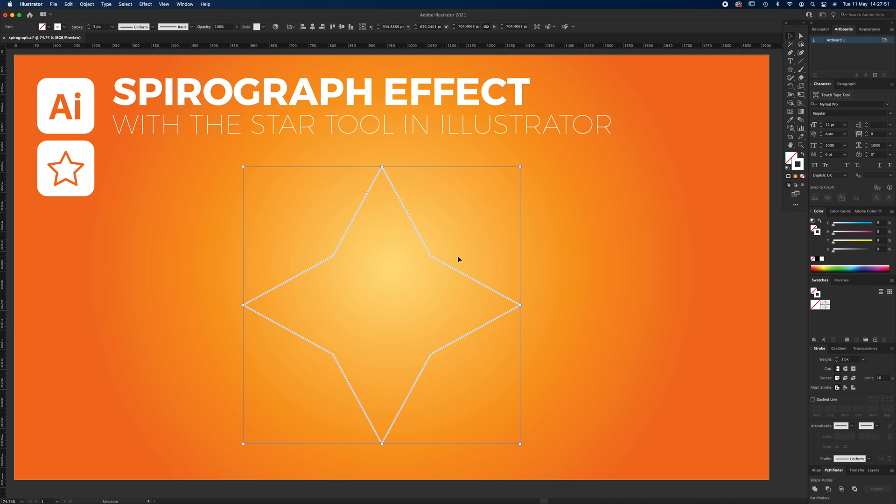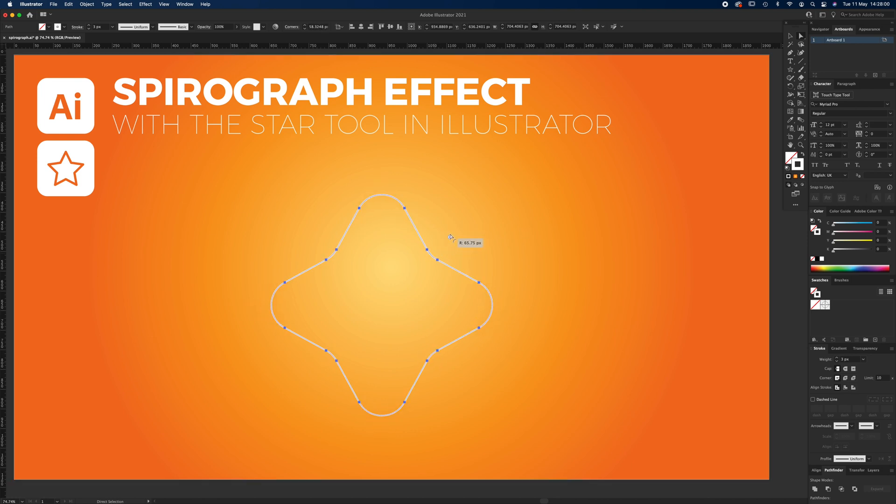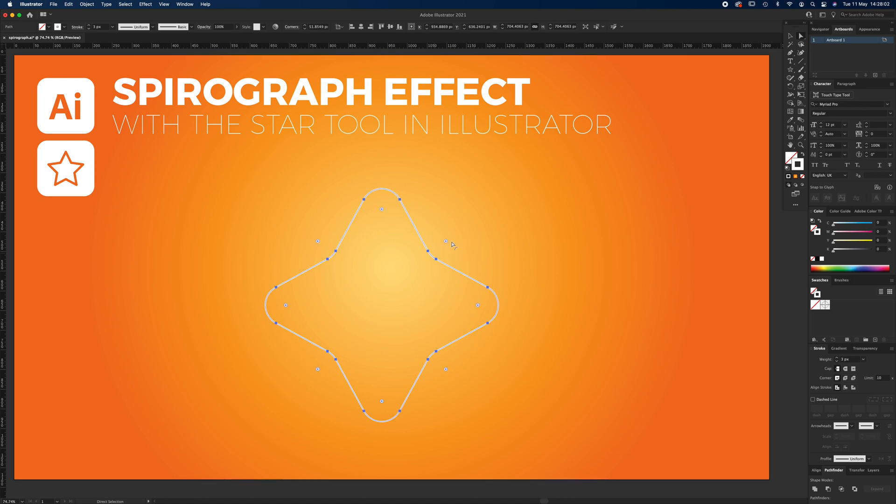If you press A, the direct select tool will show you the rounded corners. On any of these rounded corners, we can just drag to wherever we like. This is trial and error. You'll find something that you like.